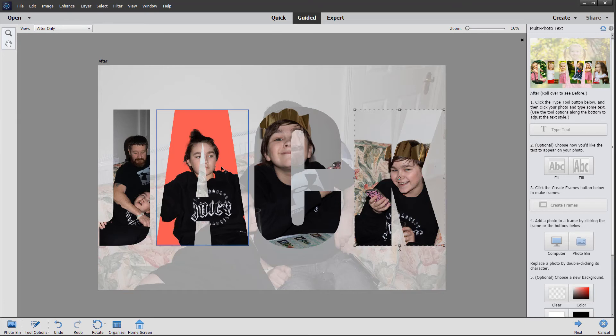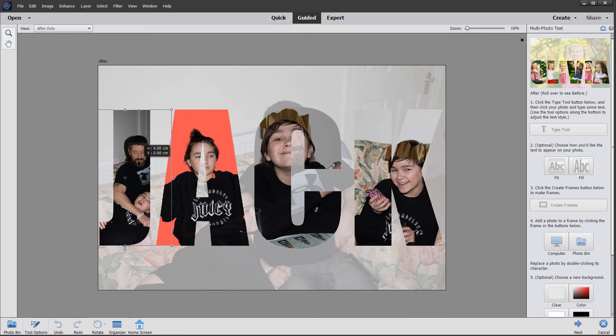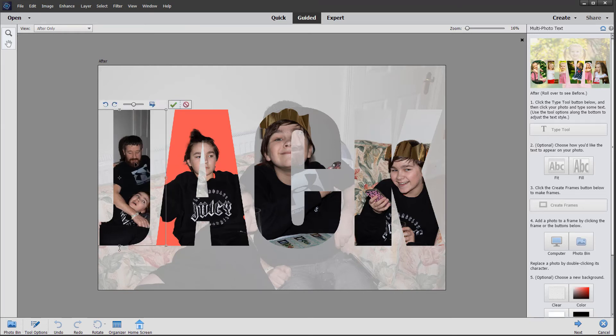We're going to double-click on the first letter like we did previously, and just start to move it into a better position, then click the green check mark.